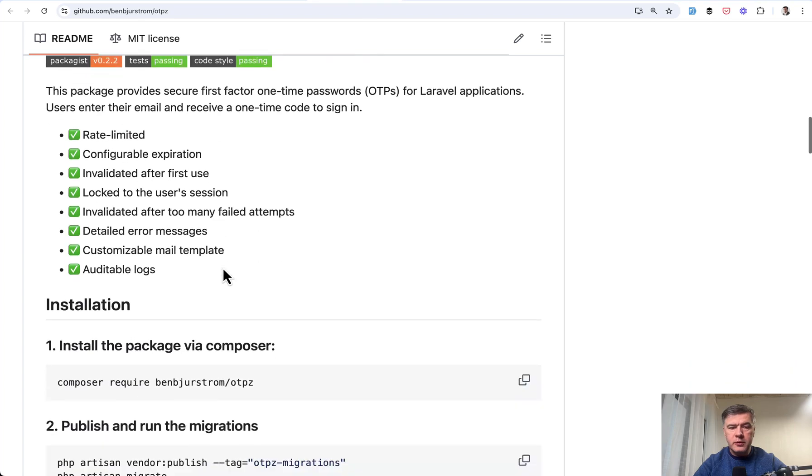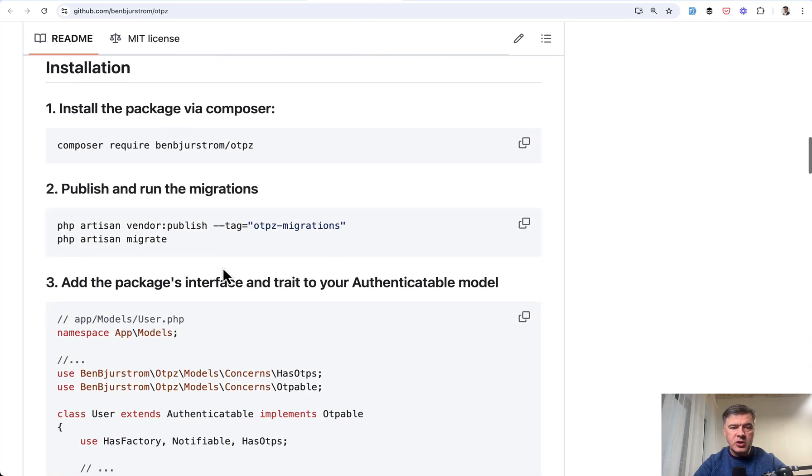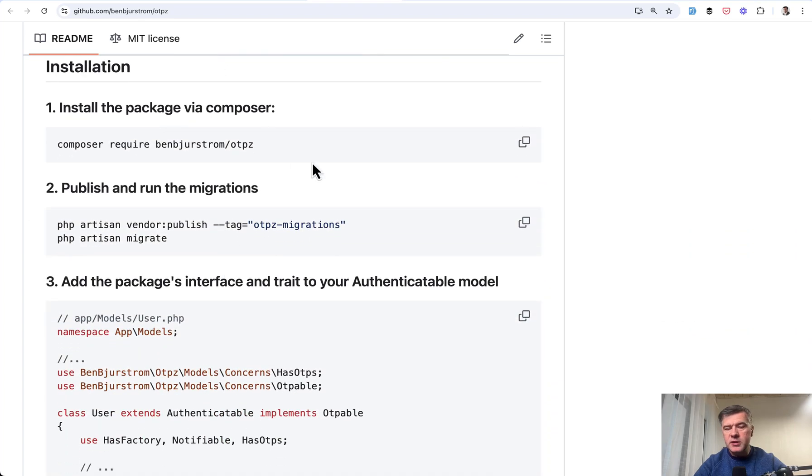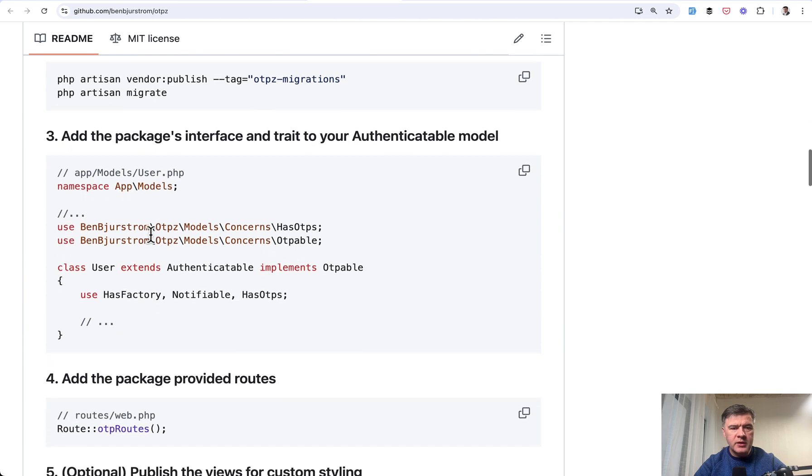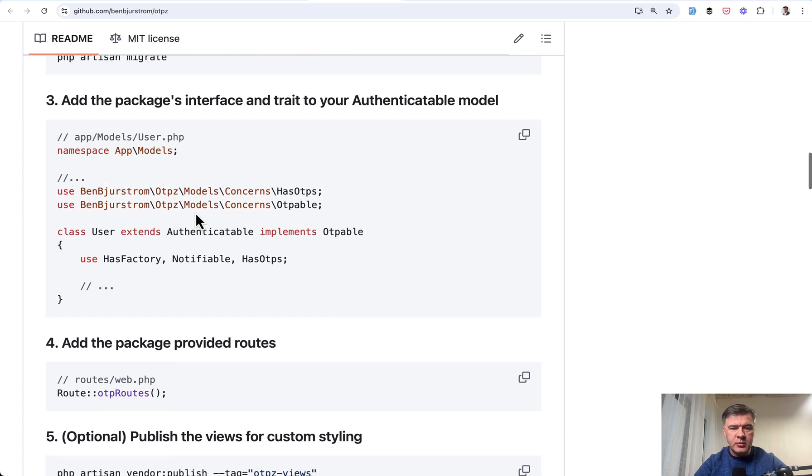If we scroll through the documentation of the package, the installation is very simple. Composer require and migrate. So migration is what creates that database table.